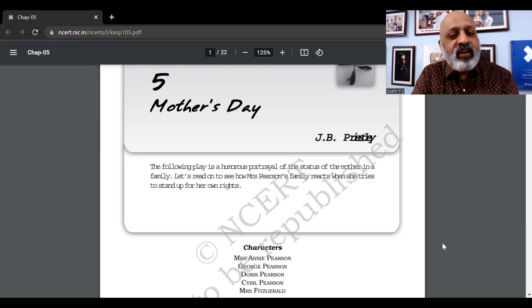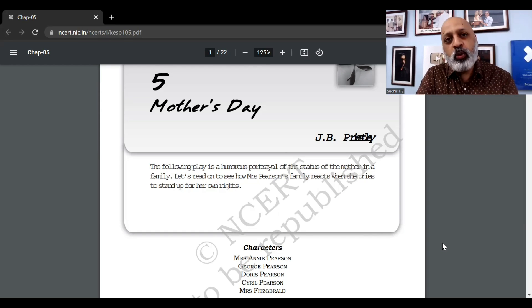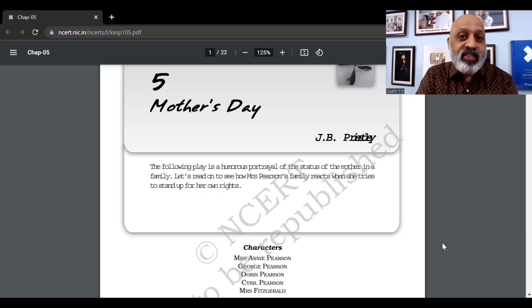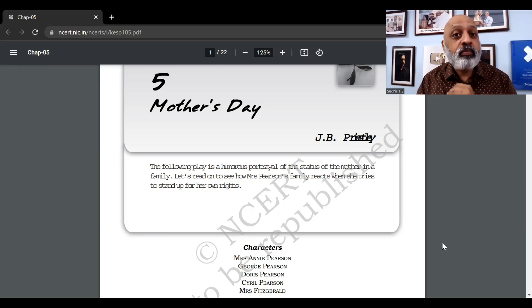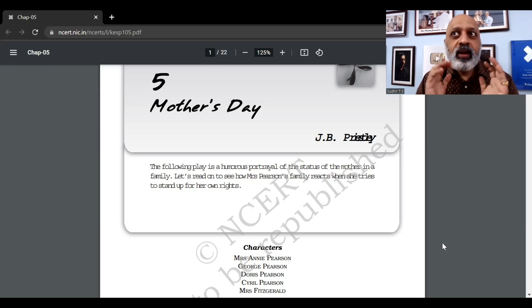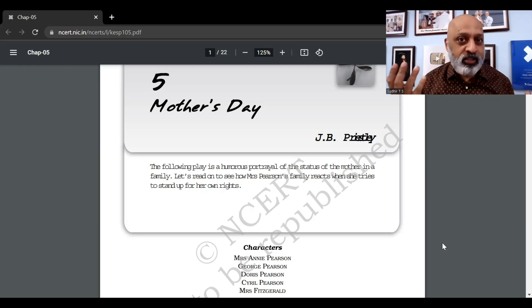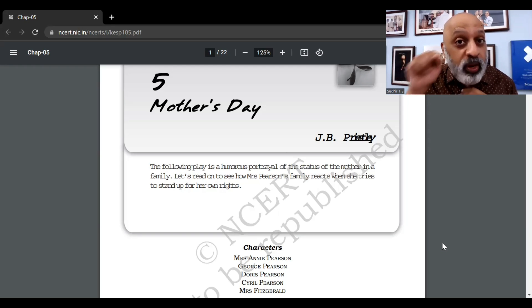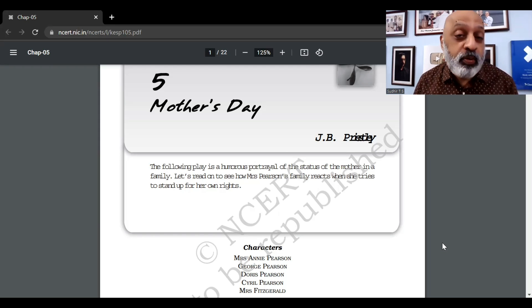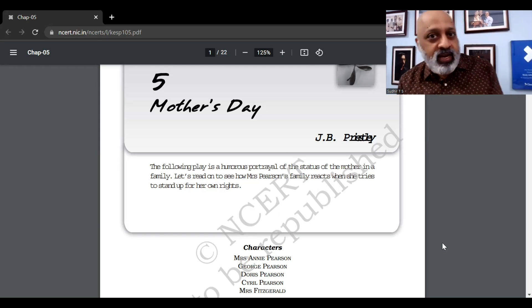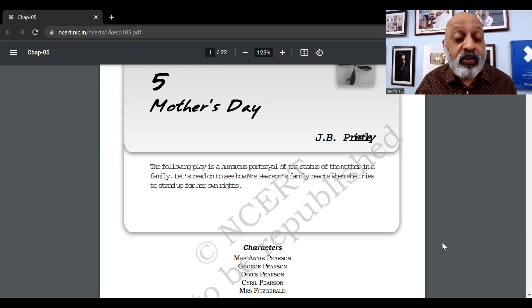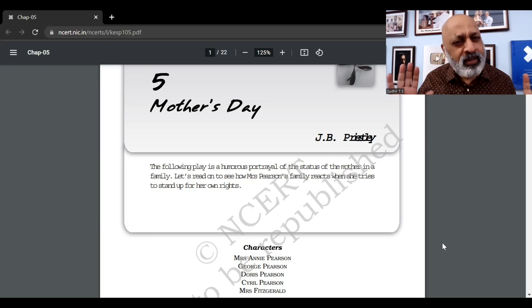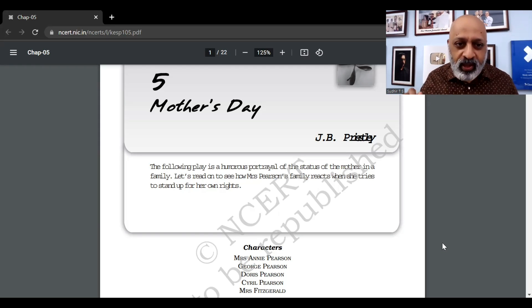Hello and welcome to CBSE Class 11 SWS course. Today we will be looking at a rather long play which is part of the Snapshots textbook, the supplementary reader for CBSE Class 11. This is called 'Mother's Day' written by J.B. Priestley. I think this holds true for many of us — let's be honest and see whether we can relate to some character in this play.